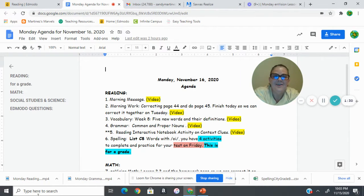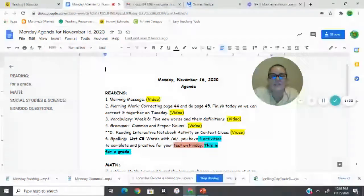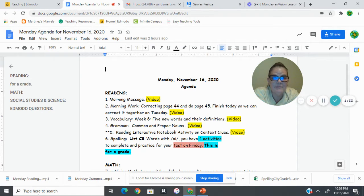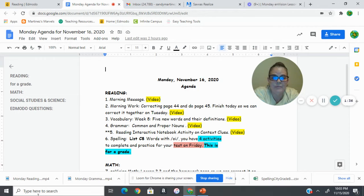All right, on to grammar. In grammar, we're going to talk about common and proper nouns with our video today, and you're going to need your notebook.